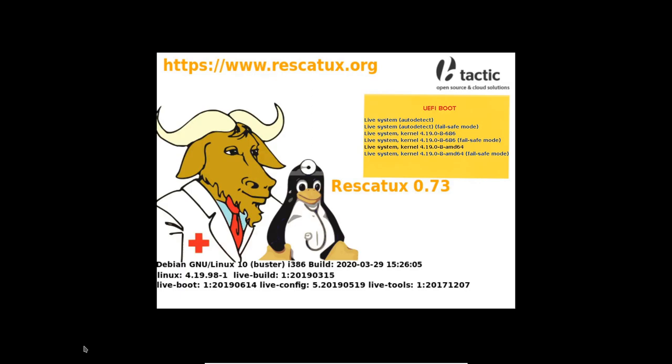You can choose AMD64 for new computers or you can choose 686 for older computers, but your best choice is just to press enter on the auto-detect entry.